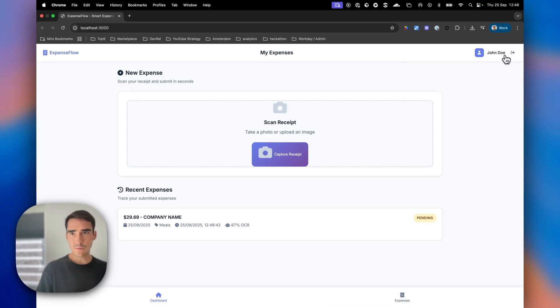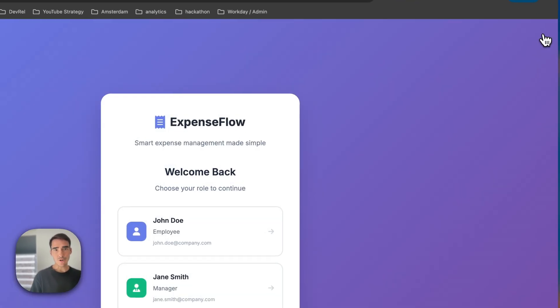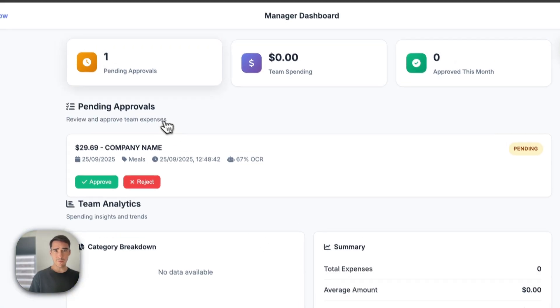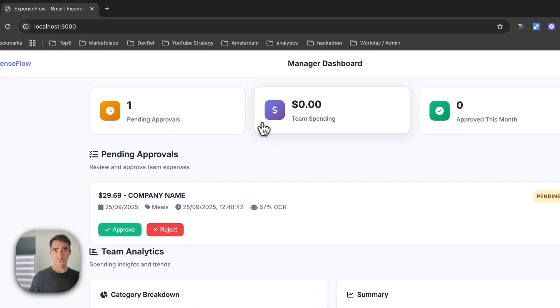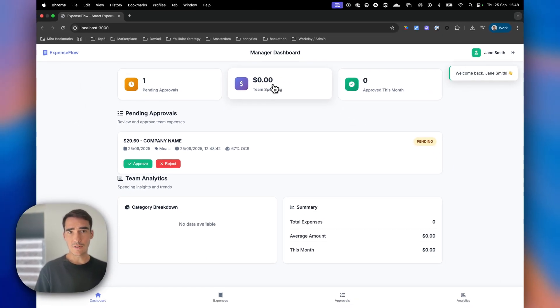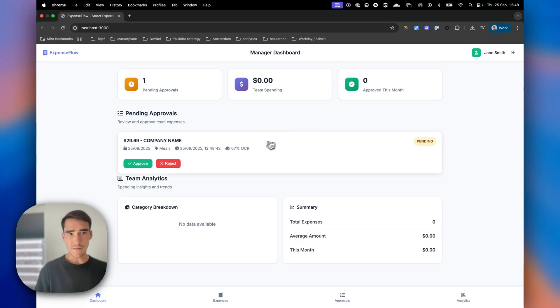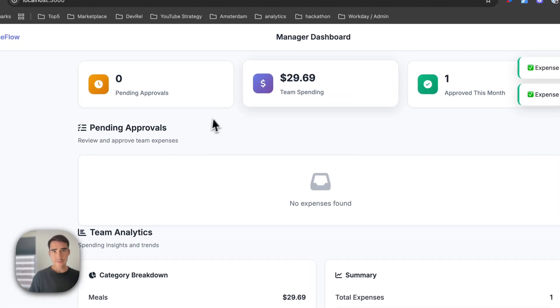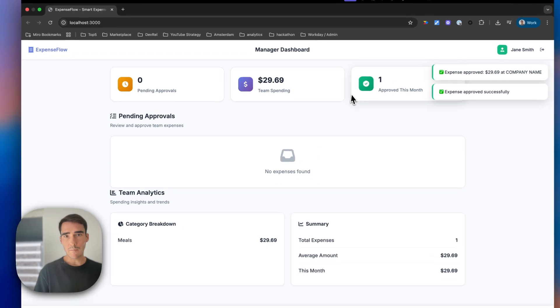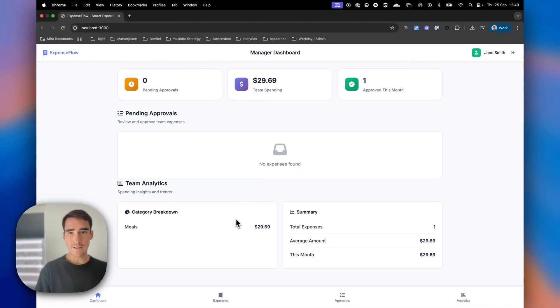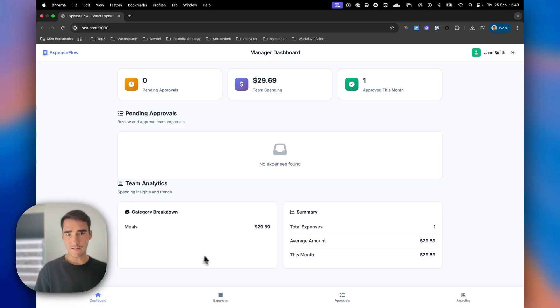Now I'll log in as a manager. As a manager, I have one pending approval. My team currently has no spending this month, but I can approve it. That will automatically show my team spending for the month with a category breakdown. This would look better with more expenses, but you get the point.